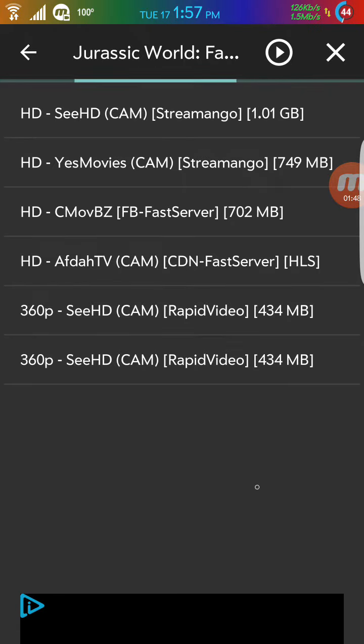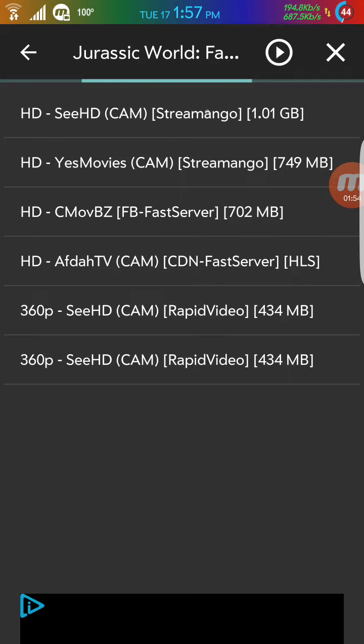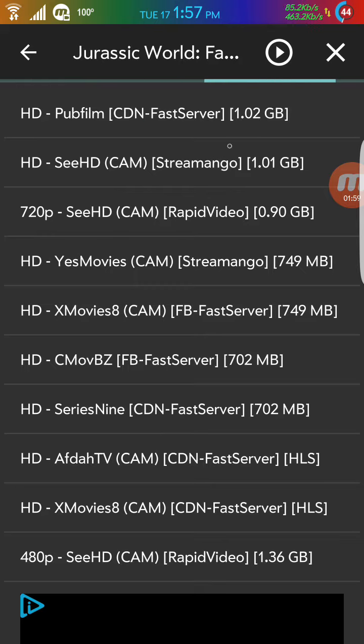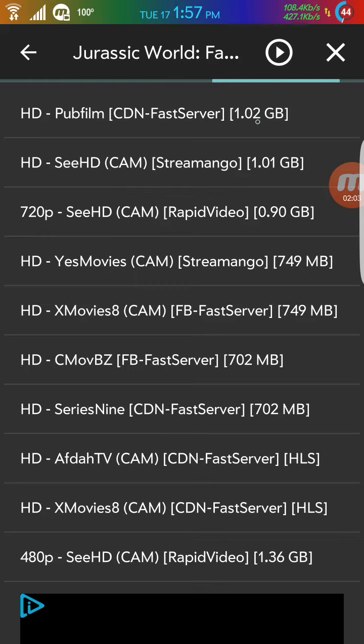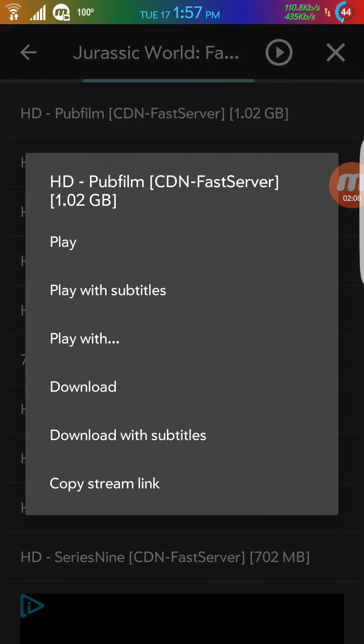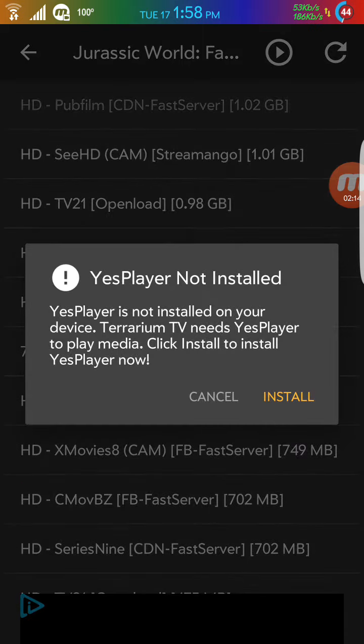So it's just going to give you the links, different different links with different different sizes. So the bigger the size, the better the quality. So if you want to watch HD quality, look at the size, it's 1.02 gigabytes. So you click okay and you can say play, play with subtitles, or you just want to play.